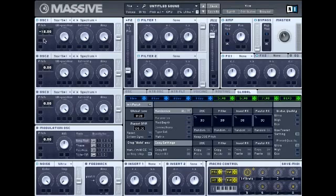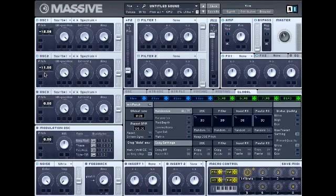Also, detune the same oscillator down by eight cents. Then go to oscillator two, turn it on, make sure it's on sawwave, detune one octave, and again do cents down eight as well.